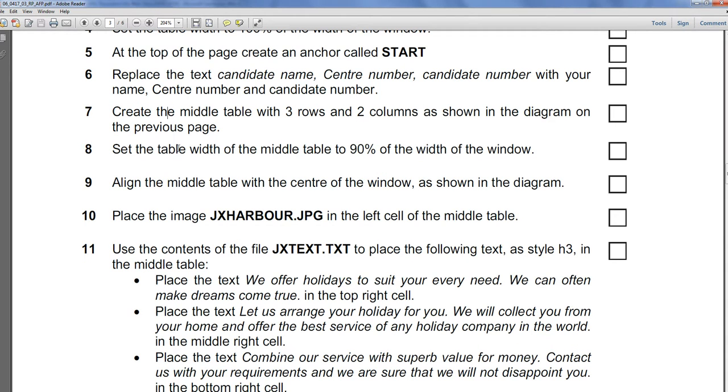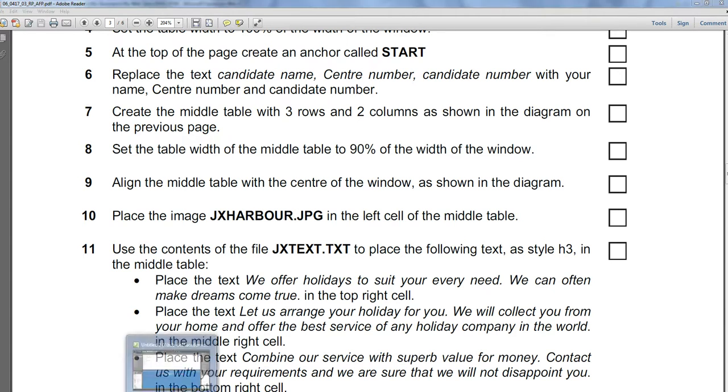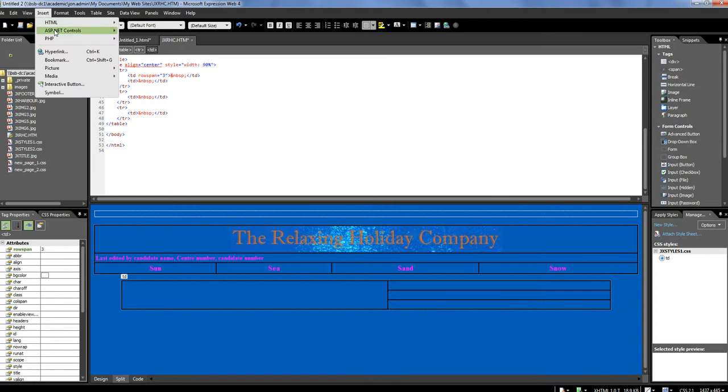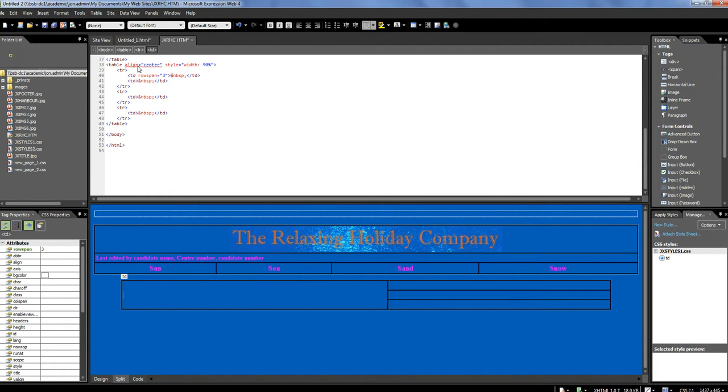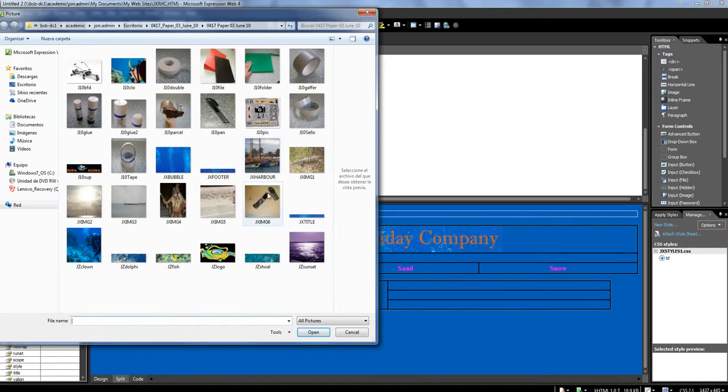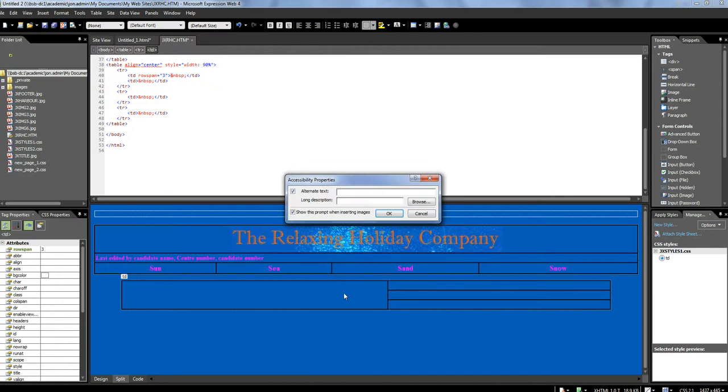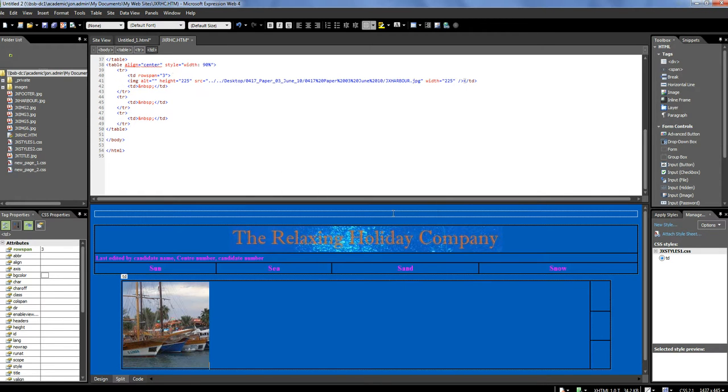Okay, as shown, place the image JX Harbor in the left cell, in the left cell of the middle table. So, in here, I'm going to insert a picture from file. Okay, it was JX Harbor. Here, you could give it some alternative text, if for some reason the picture can't, but the exam board haven't asked for it. So, there's my picture inserted.